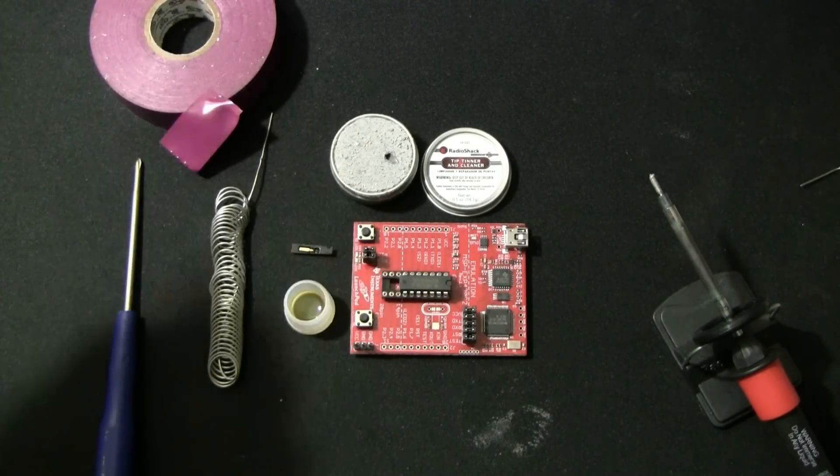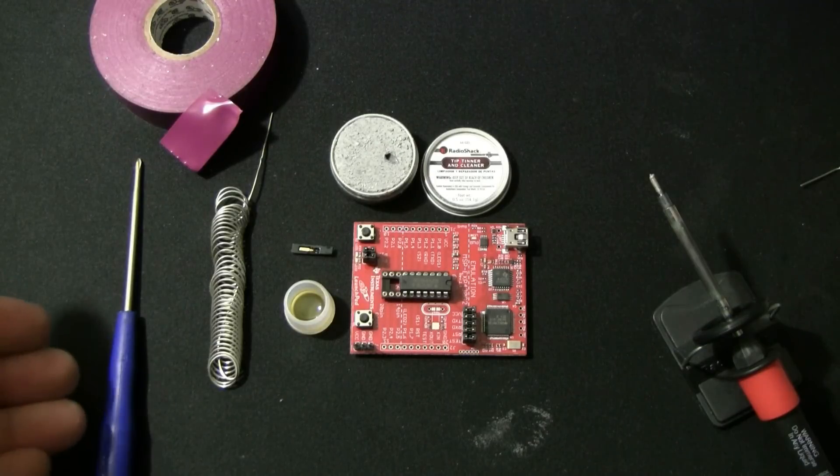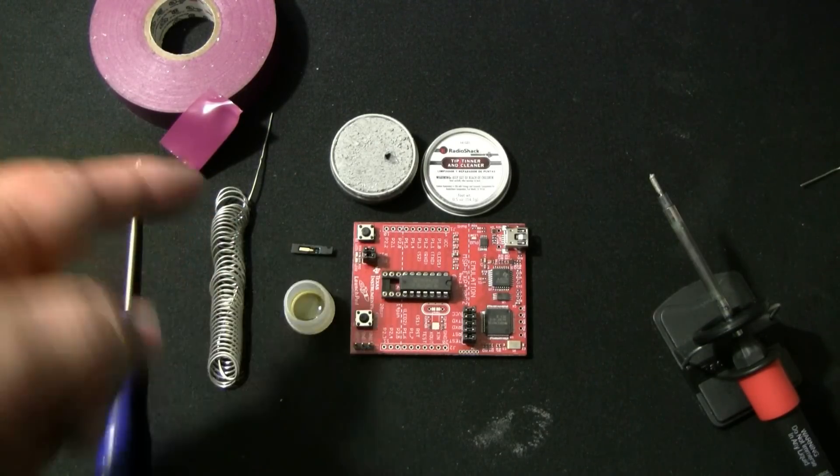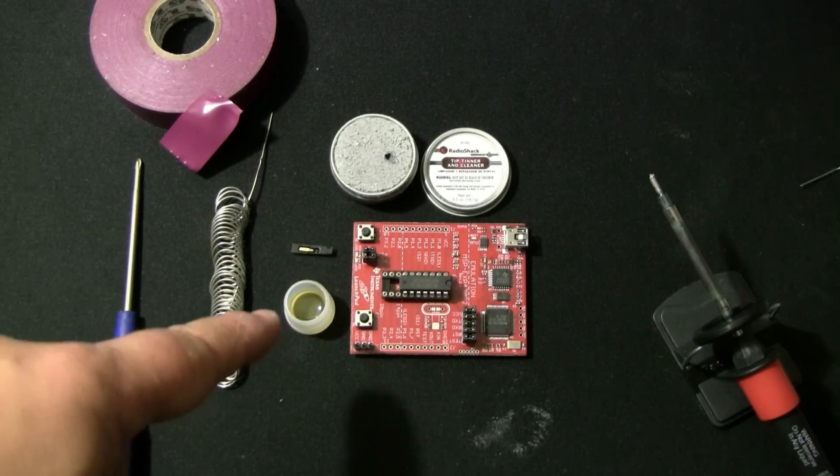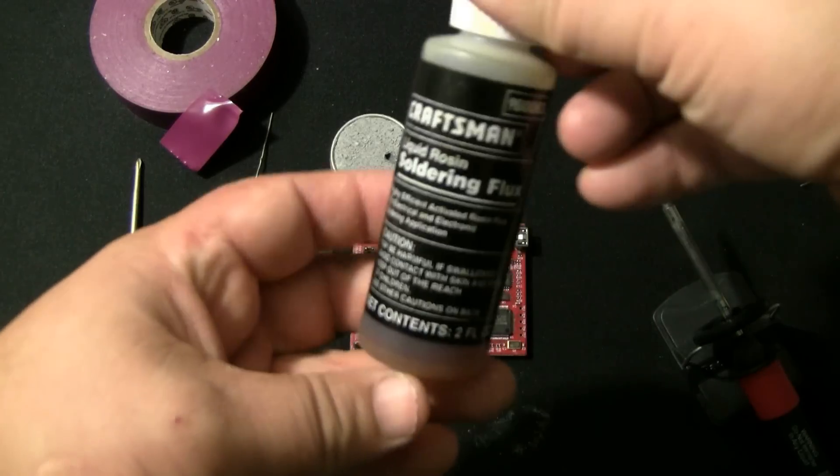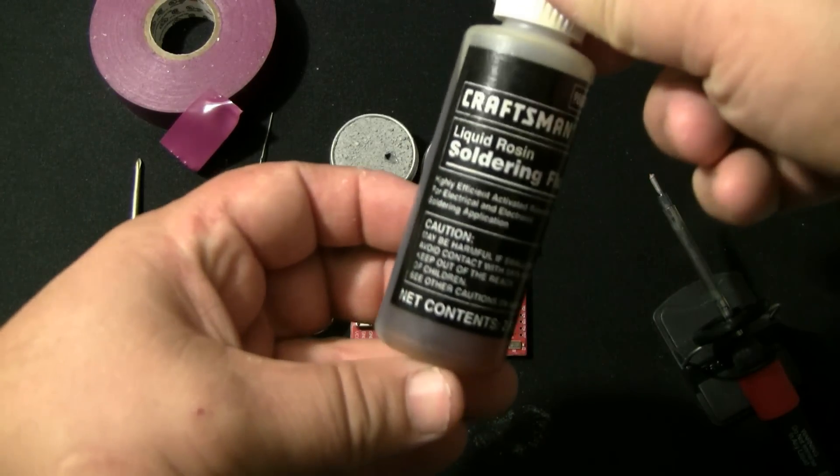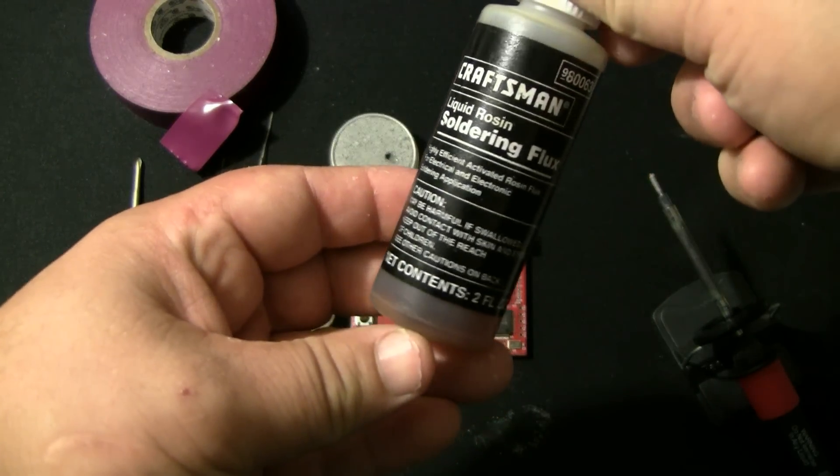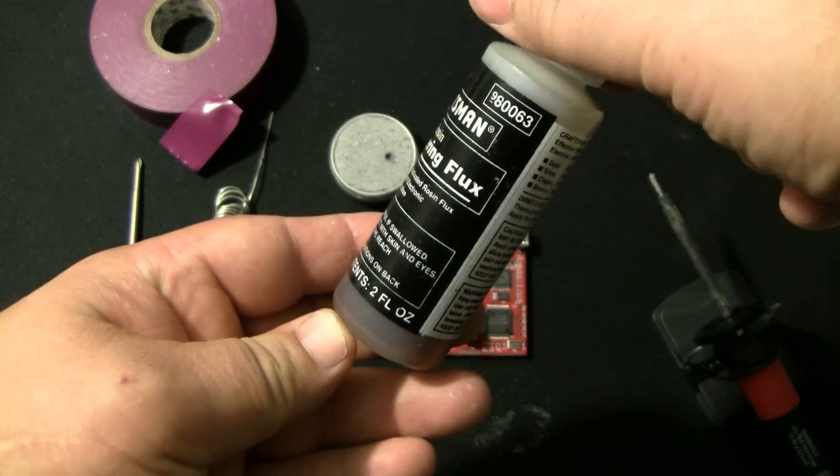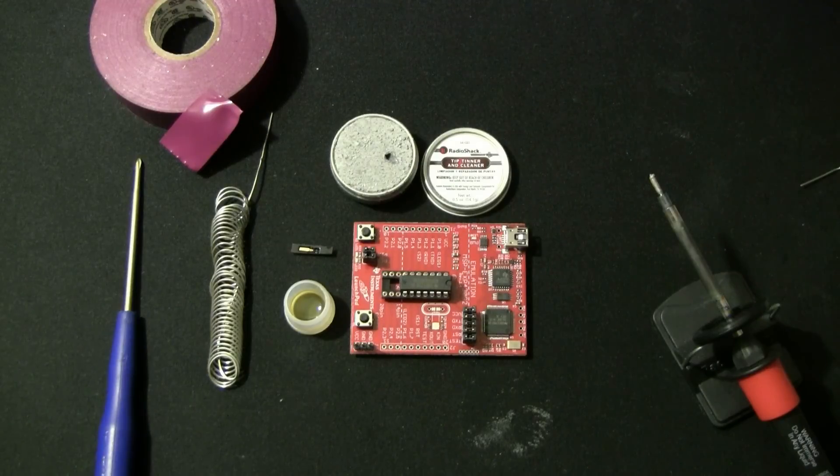As you can see I have electrical tape here, a small screwdriver, some solder, flux which I purchased at Sears and Roebuck part number 80063.